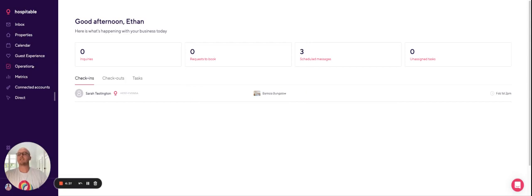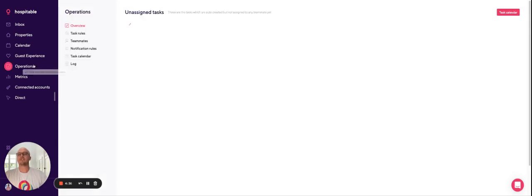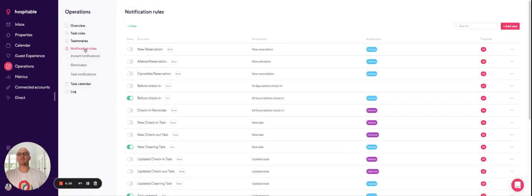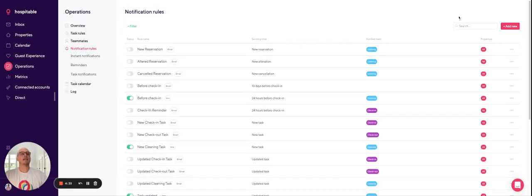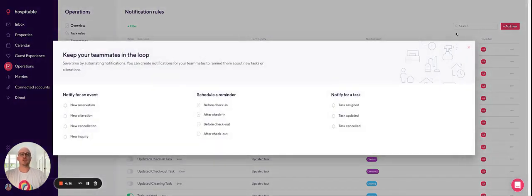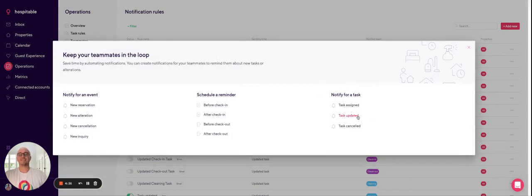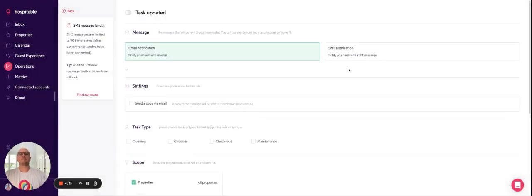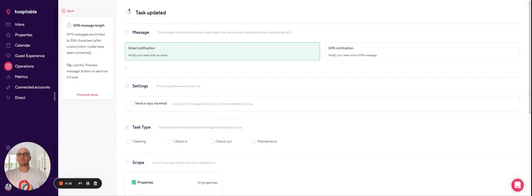So what you want to do is head to operations and notification rules. Here you want to go to the right hand side and click add new. There's an option here to notify for a task and task updated. This will set up a new notification rule.